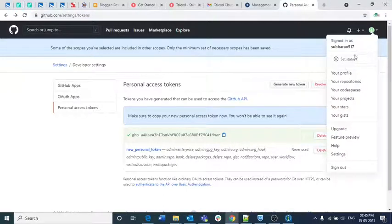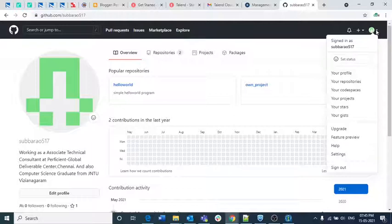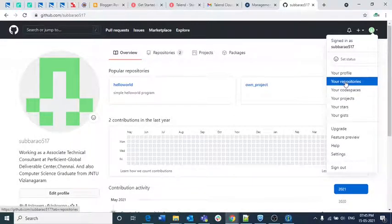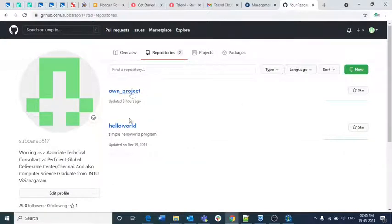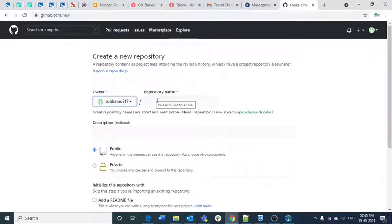I have logged into GitHub and I am going to my profile. I am clicking on my profile and then clicking on repositories. I already have two repositories created here, but just for this particular scenario I am going to create a new repository. If you don't have any repositories and just created your GitHub account, just follow my steps to create a new repository. I am clicking 'New' here.